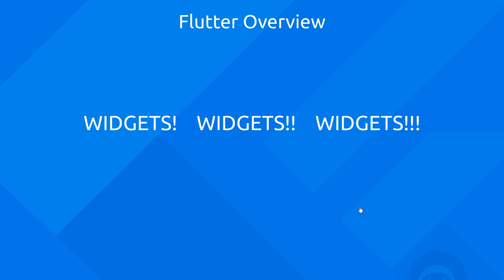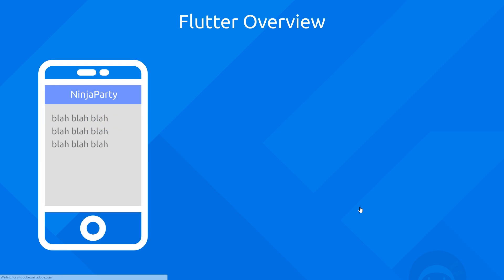So imagine we create a very simple Flutter application, and it looks something like this inside the phone. Everything inside here would be a widget.